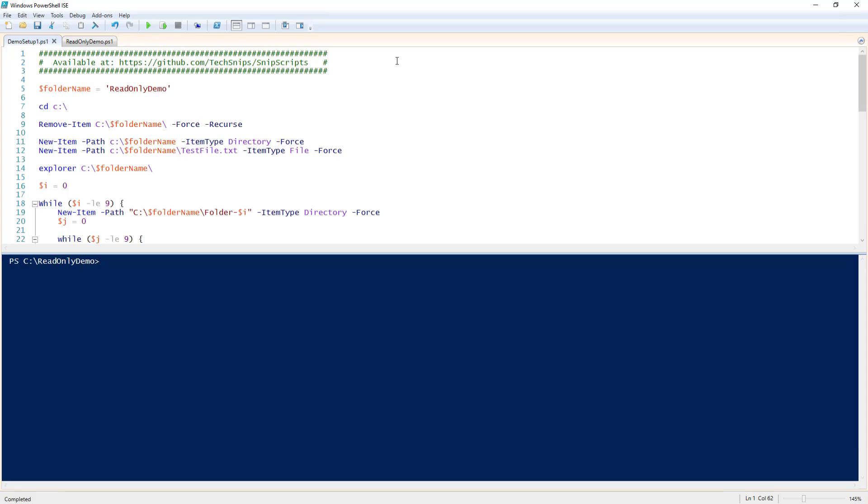In this snip, I'm going to show you how to set and remove the read-only attribute to files with PowerShell. There are a couple different ways to change the read-only attribute of files, so let's go ahead and take a look at some examples.